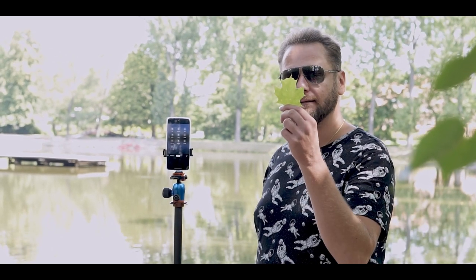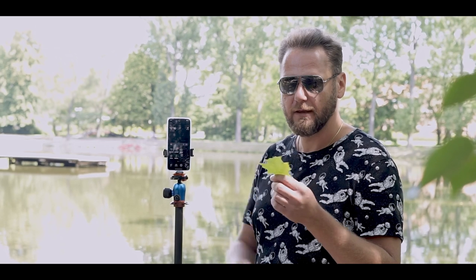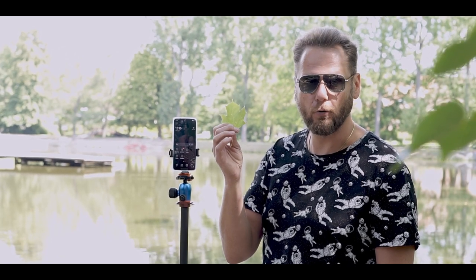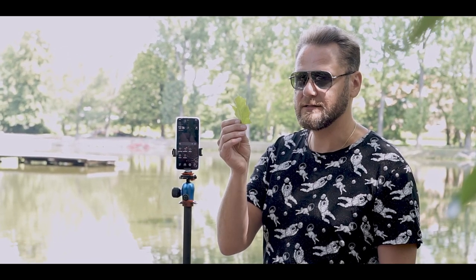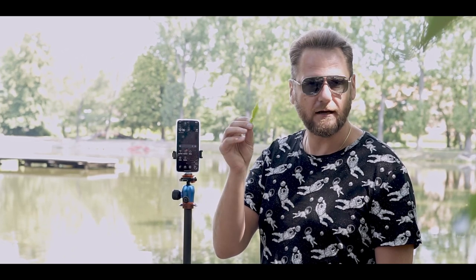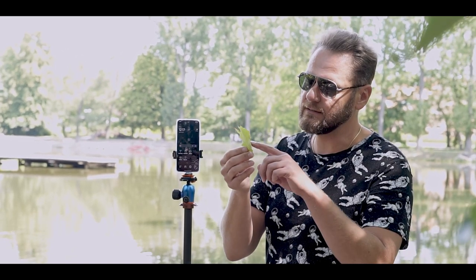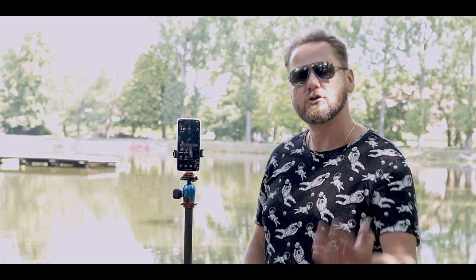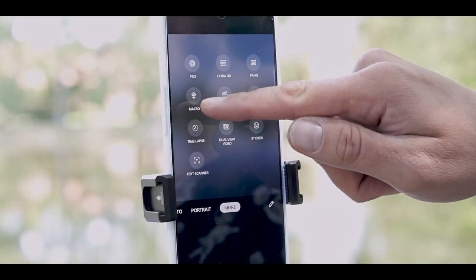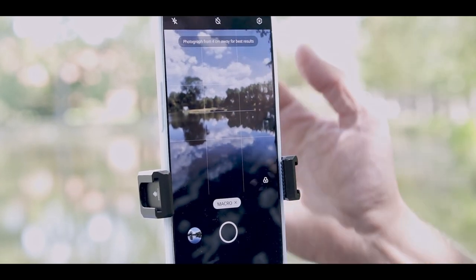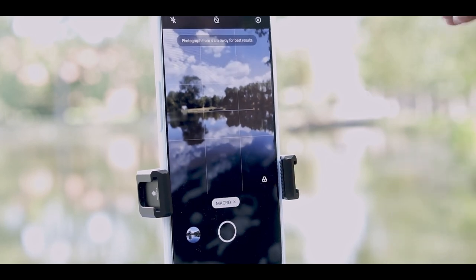I've got this leaf from a tree here, and we are going to test out the macro capabilities of the Oppo Reno 8 Pro. Is it a good macro mode or a bad macro mode? This leaf is simple but has very distinguished patterns where we can get up close and personal. Let's go into macro mode. Automatically, it gives me this message: photograph from 4 centimeters away for best results.